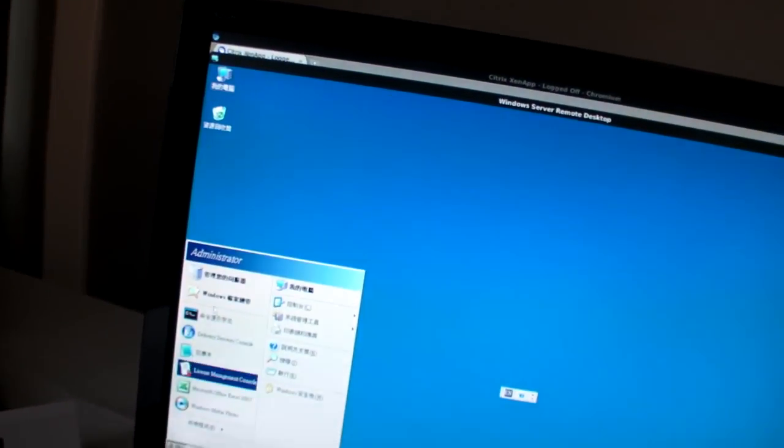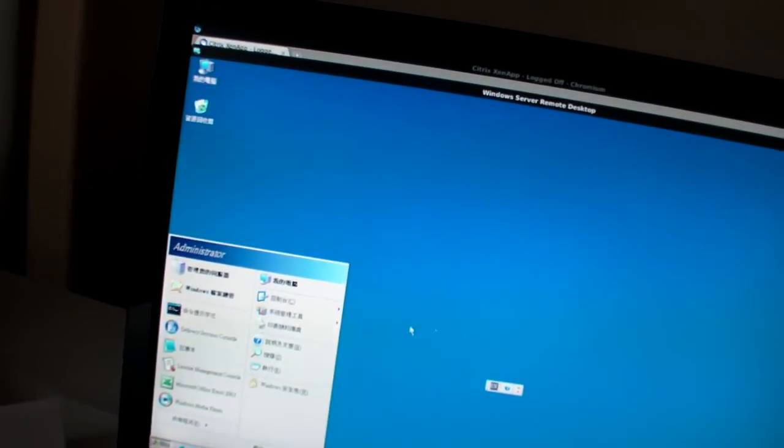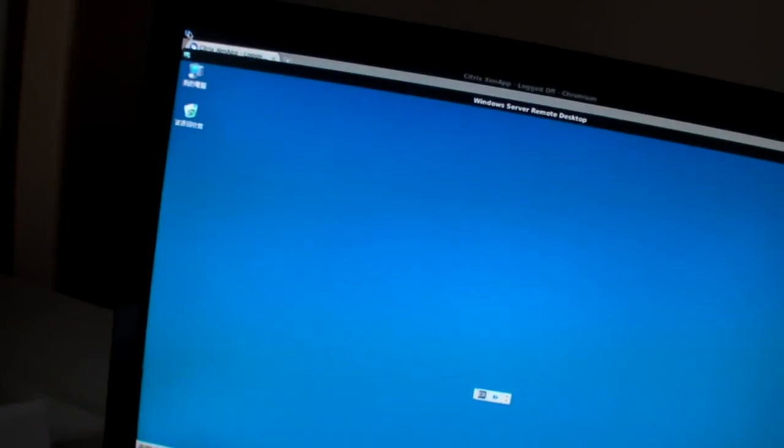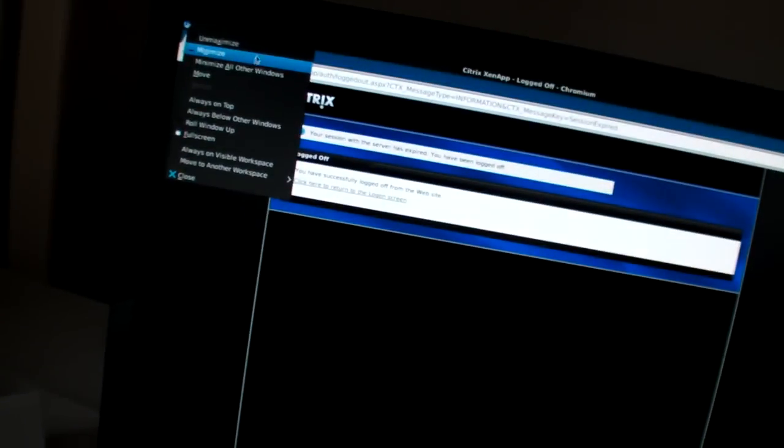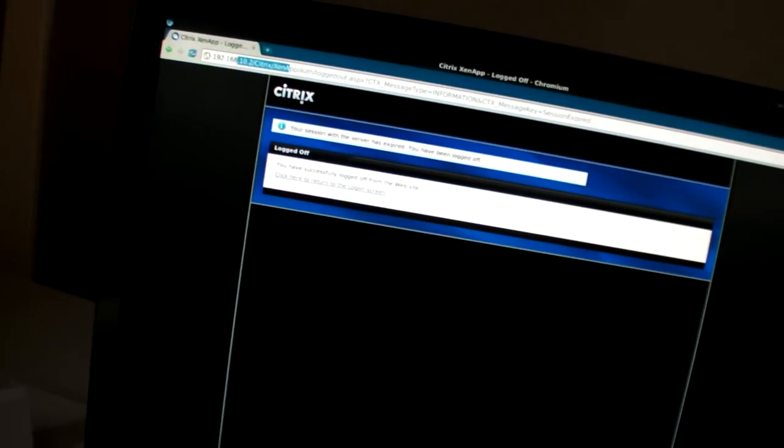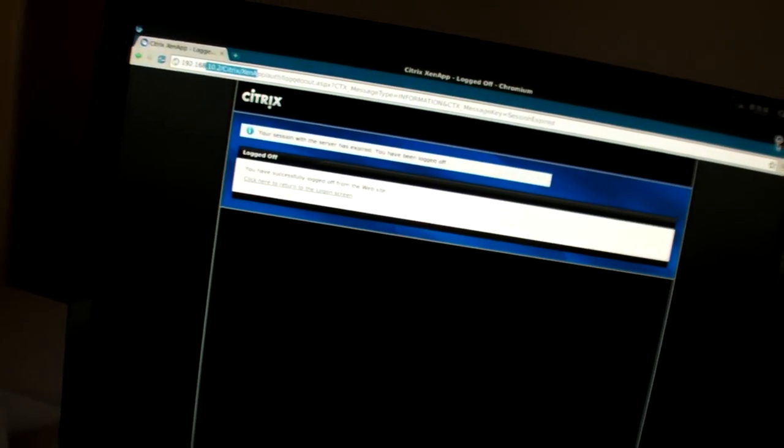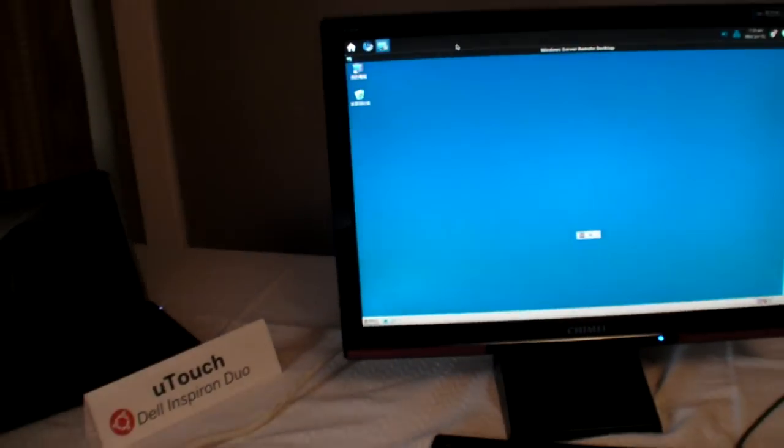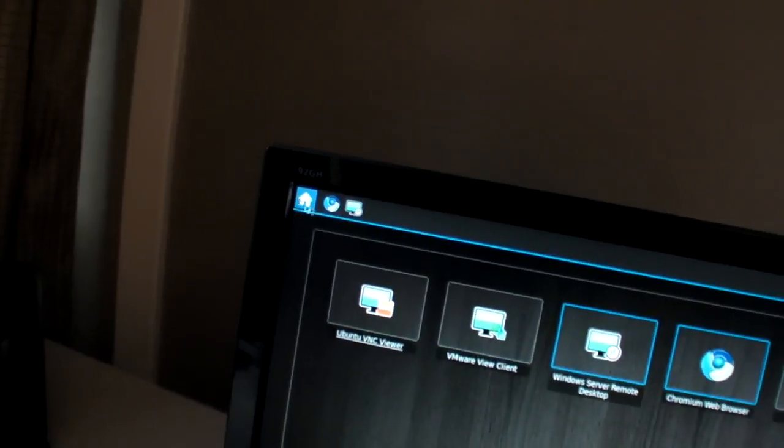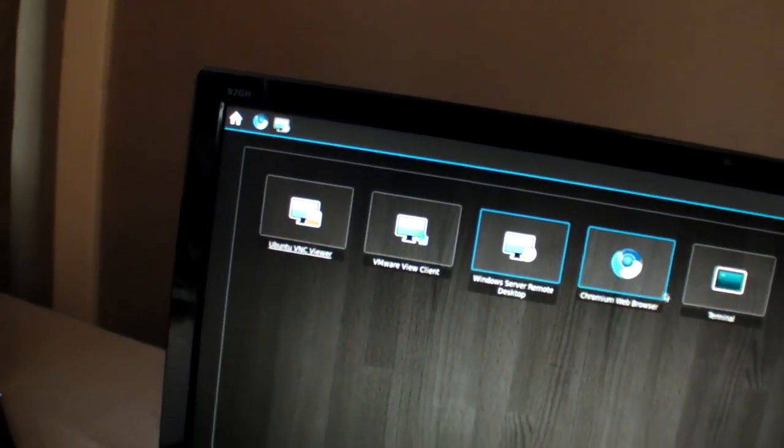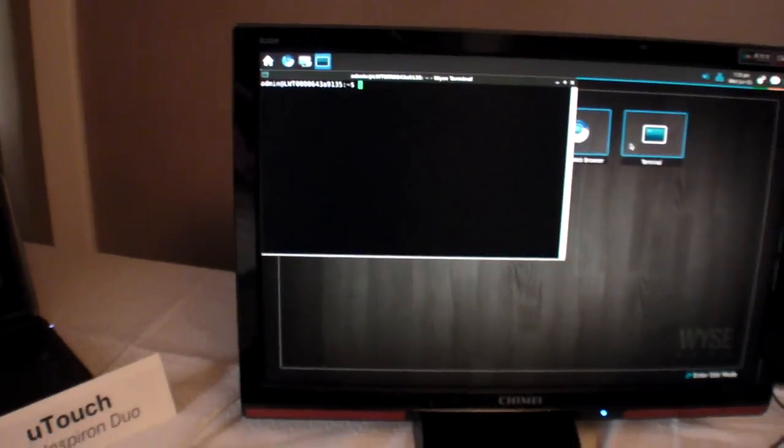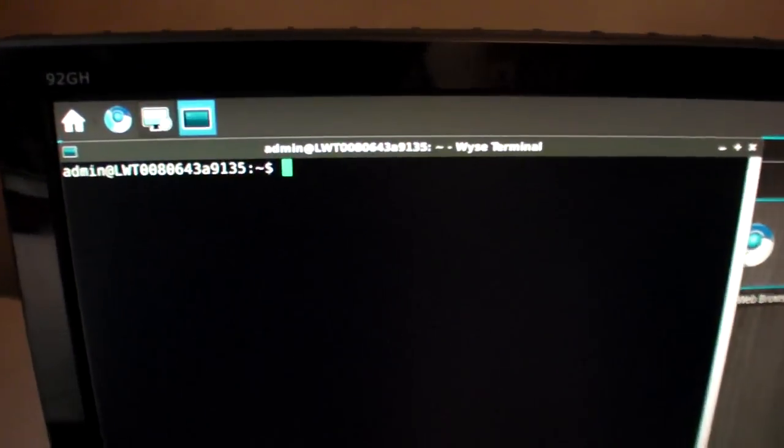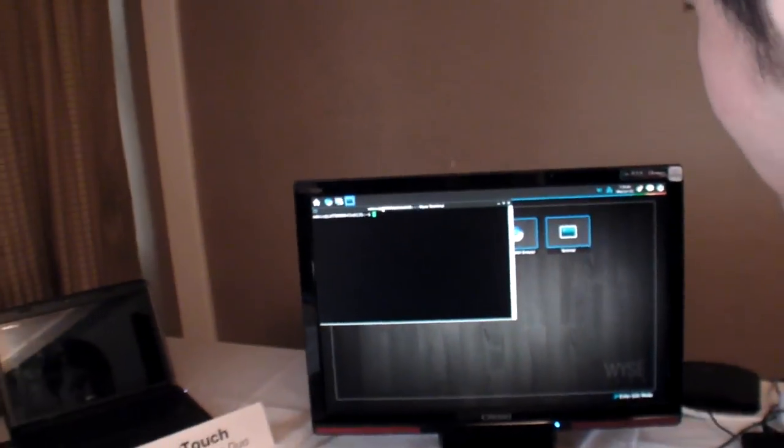You can run Windows over the internet, it doesn't have to be local. For the demonstration it's local, but if it's over the internet, performance depends on the network.